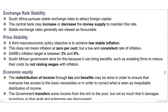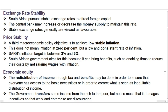Next is exchange rate stability. South Africa pursues stable exchange rates to attract foreign capital. The central bank may increase or decrease the money supply to maintain this rate, and stable exchange rates are generally viewed as favorable. Next is price stability. The fourth macroeconomic policy objective is to achieve low, stable inflation — not inflation at 0%, but a low and consistent rate. SARB's inflation target is between 3% and 6%. The government aims for this because it can bring benefits, such as enabling firms to reduce their costs by not raising wages with inflation.